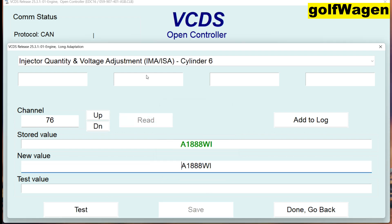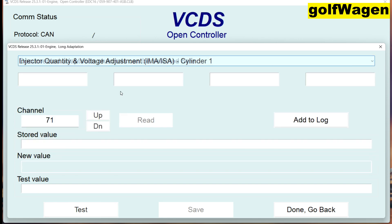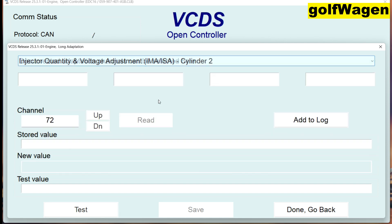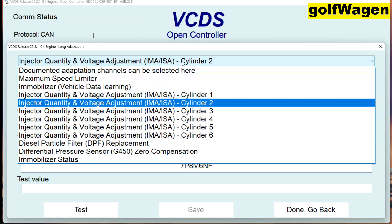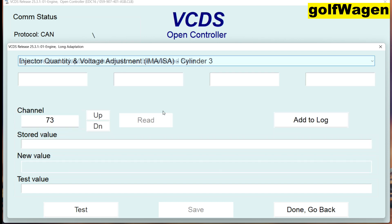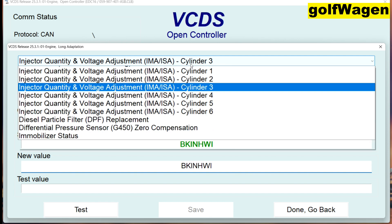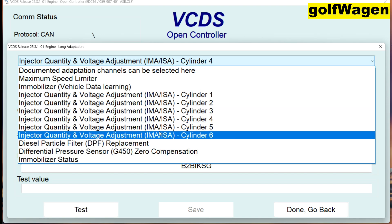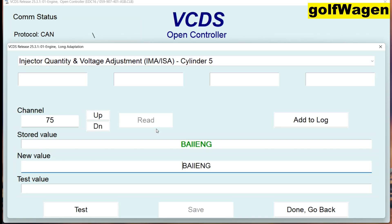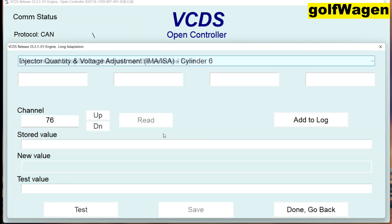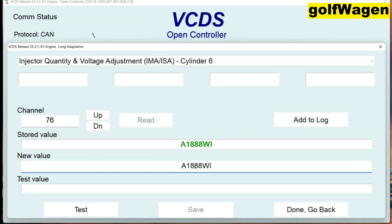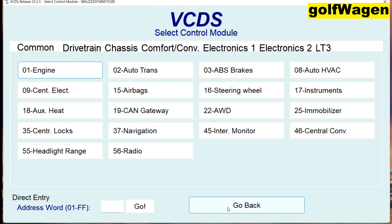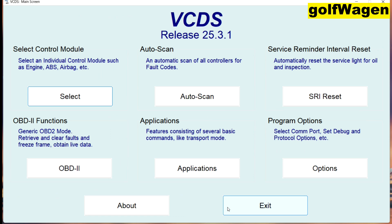Okay, if you want you can check all new values — cylinder number three, cylinder number four, cylinder number five, and last cylinder. Okay, it's all. Bye.